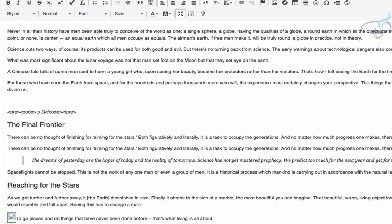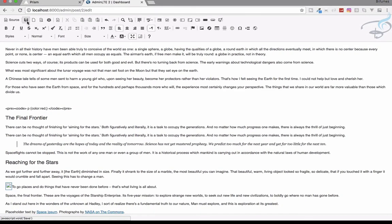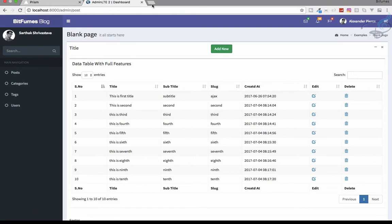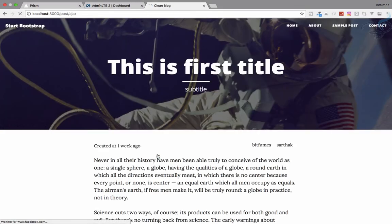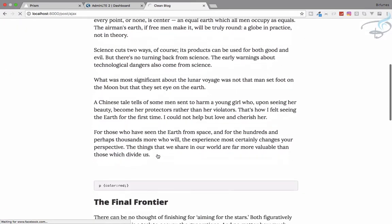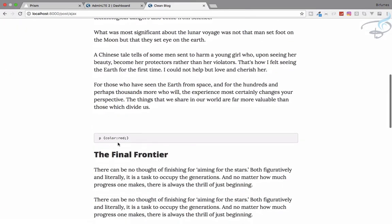Code, and now the actual code, which is let's say 'p color is red'. That's it. Let's save this, go to post, the first one, and scroll down. You can see it's having this color.